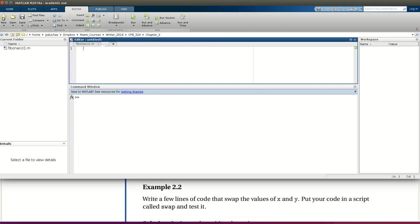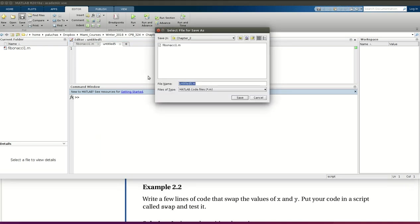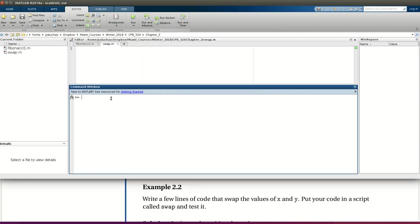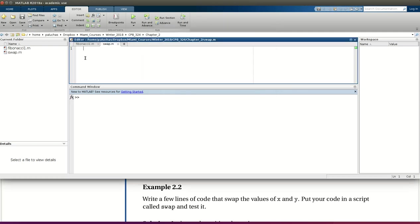Let's create a new script, and we're told to call this swap. So the first thing I'm going to do is call it swap. Excellent. And so let's start by providing some documentation. The purpose of swap is swap the values assigned to x and y.